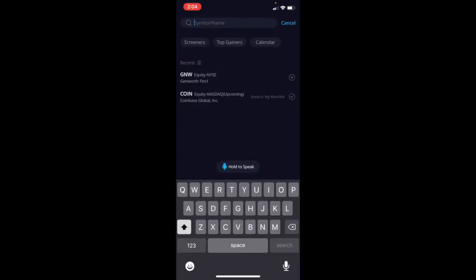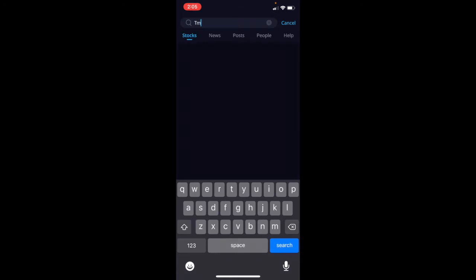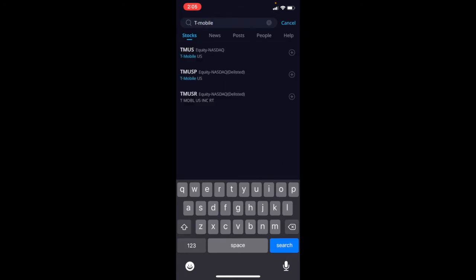And that is going to bring us over into an area where you can search. And again, even if you don't know the three letter or the short letter identifier for your specific stock, you can simply type in a company. So let's do T-Mobile, and I'm going to have to actually put that dash in order for it to find it.